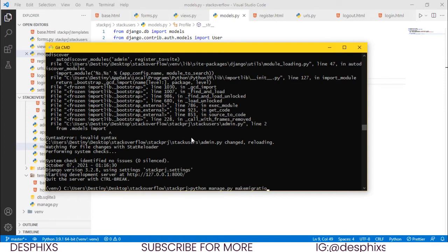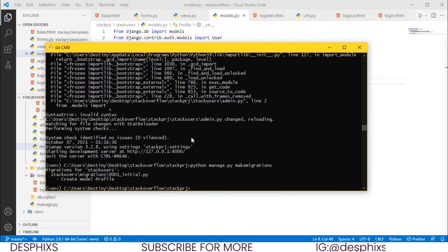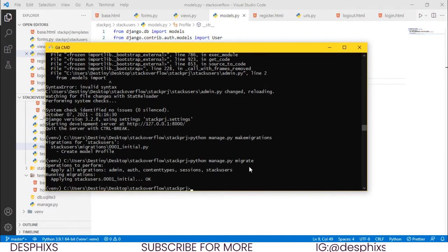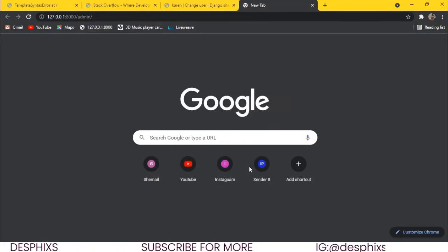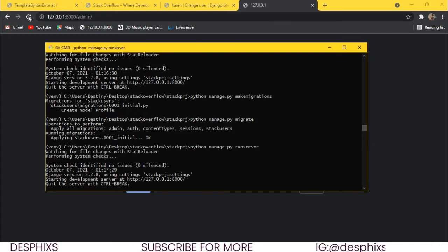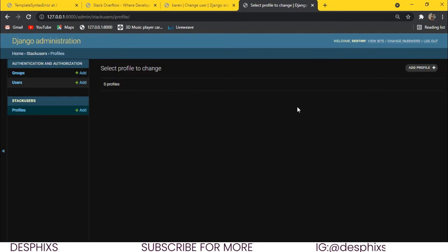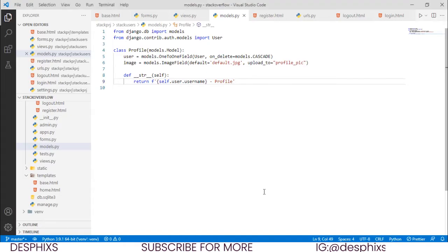Now we run makemigrations. Whenever we create something in our model and want to push it to our database, we make migrations, then we migrate. So we run migrate and it migrates to the database. If we open up our website and go to /admin, we can see we have Profiles there and we can add profile images — that's pretty good.